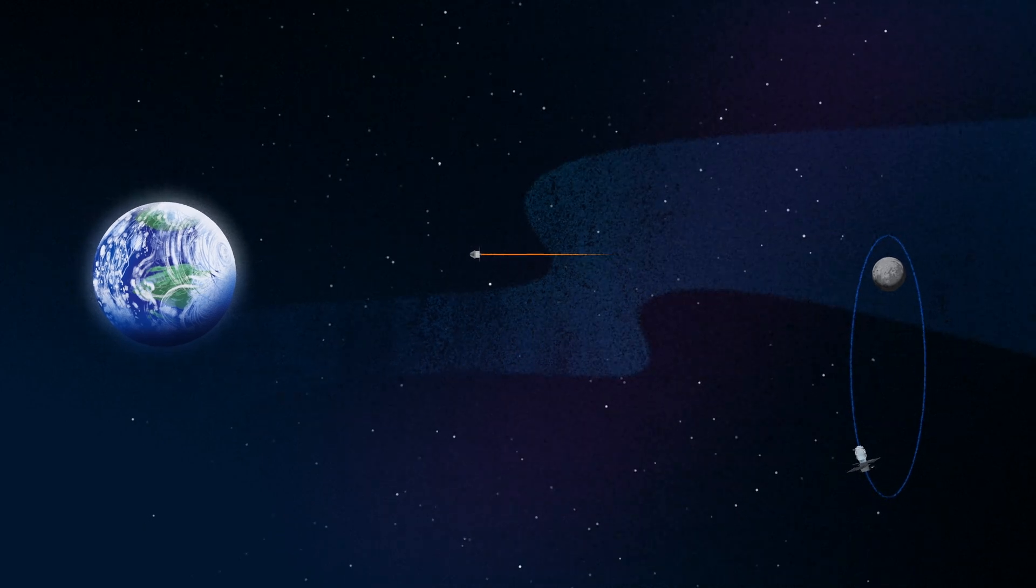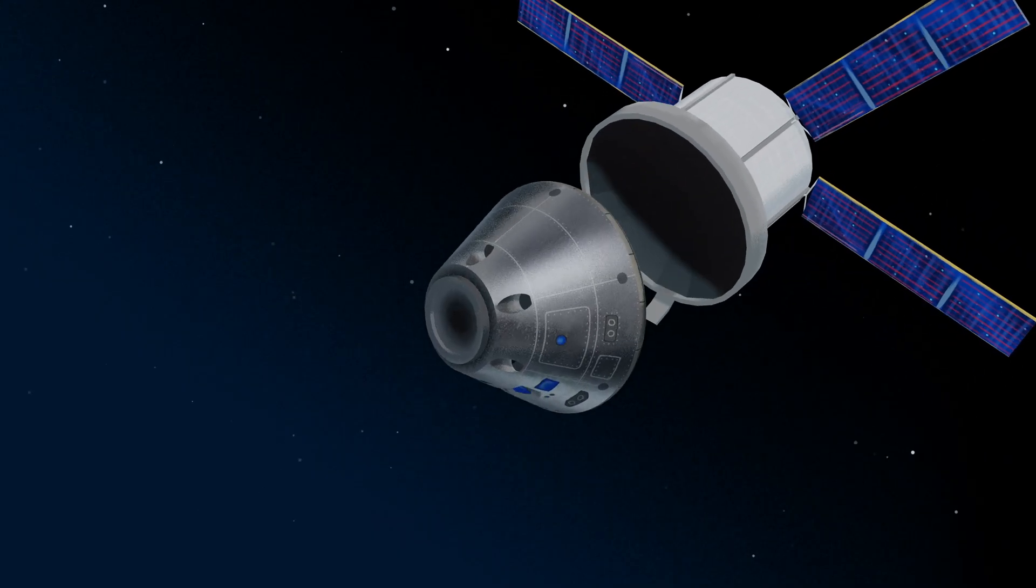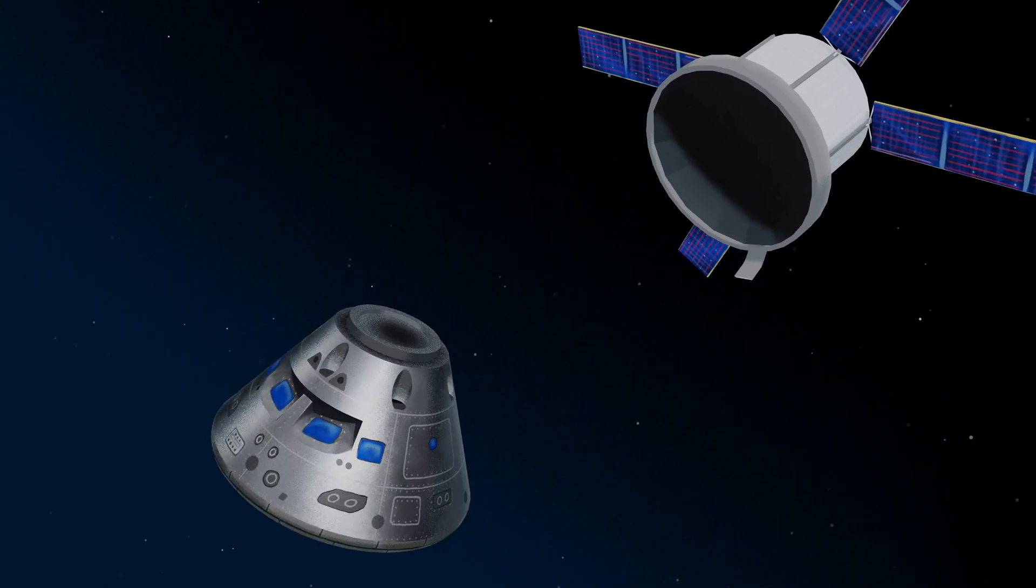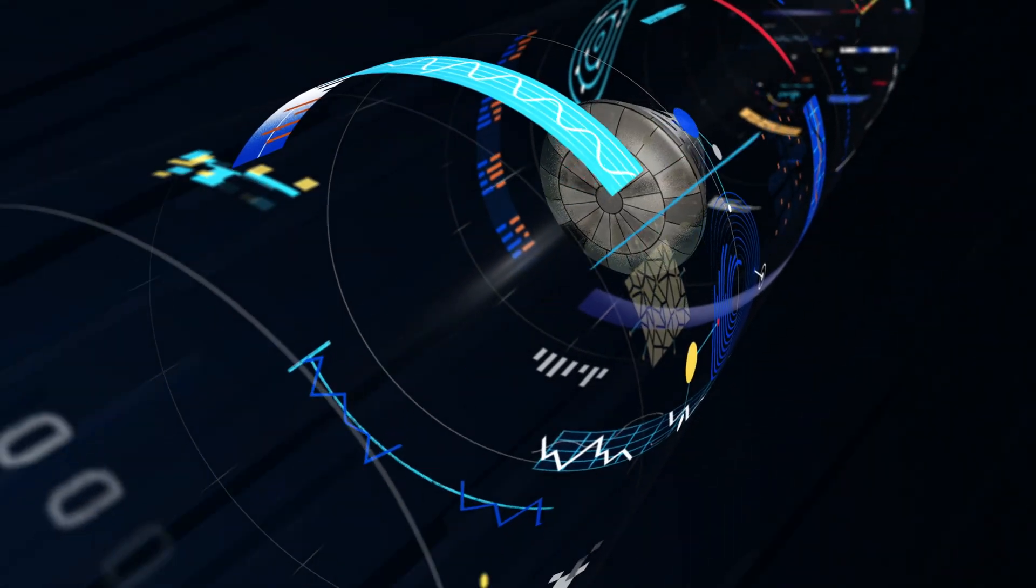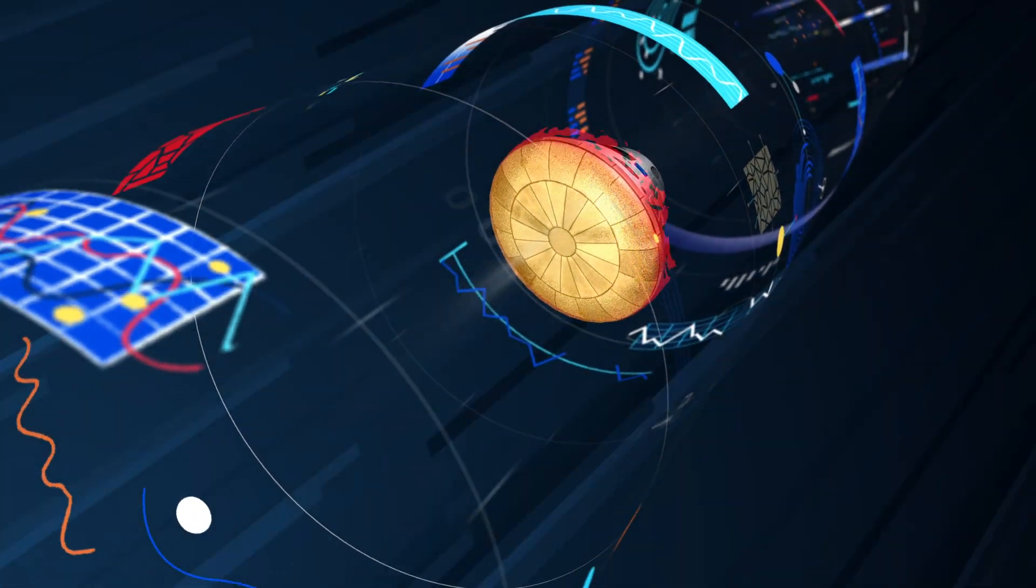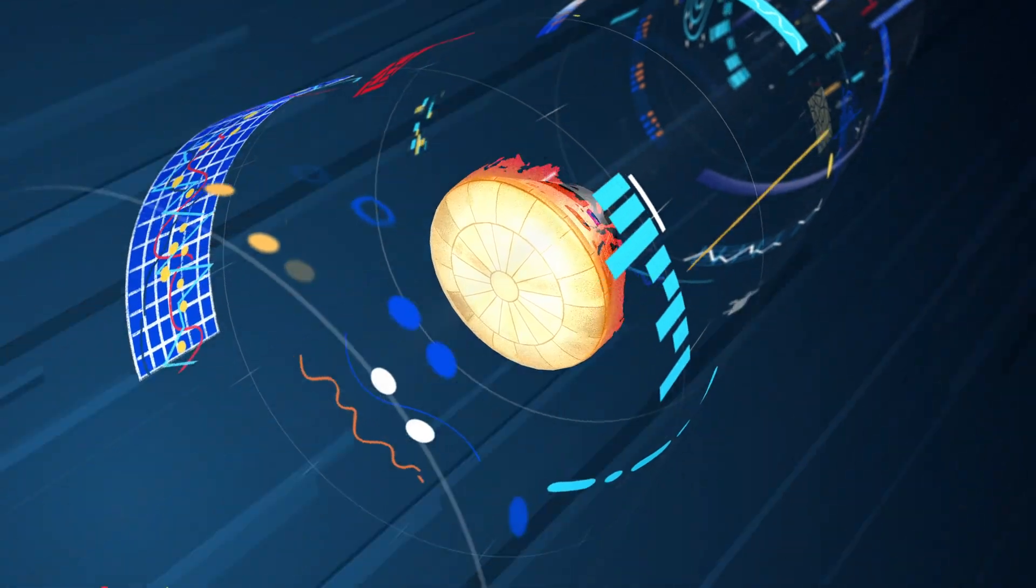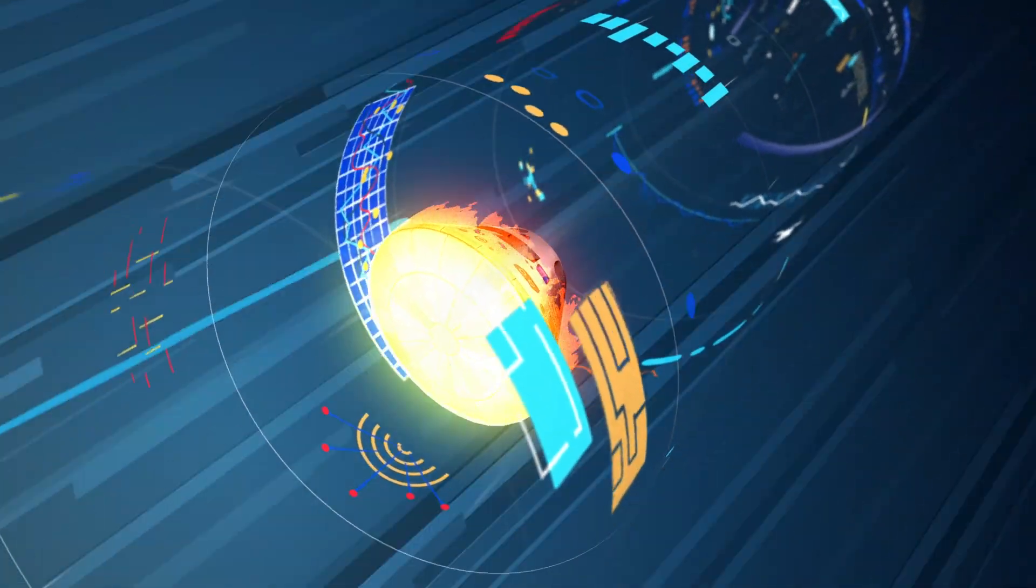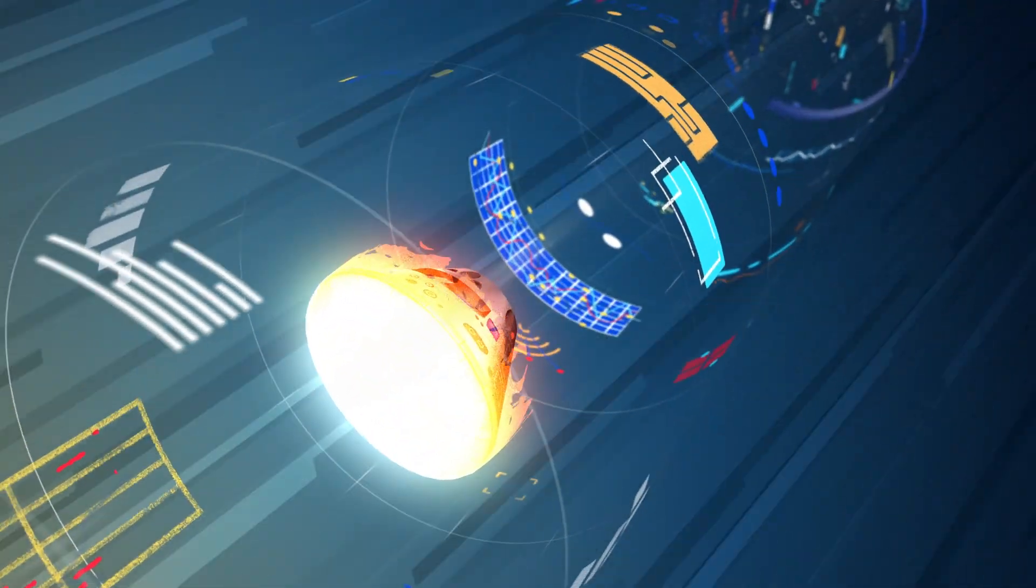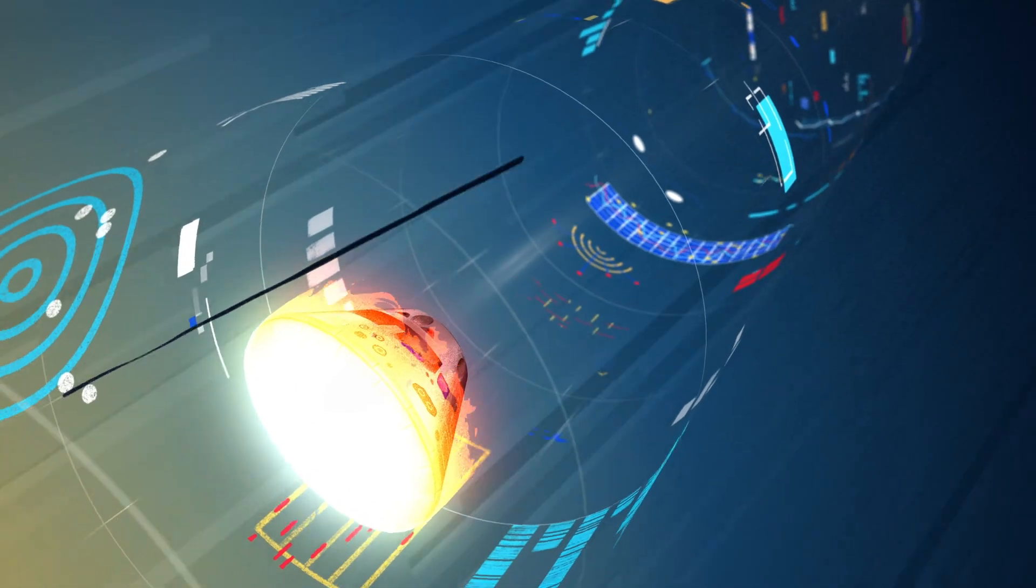As they near the end of this journey, the service module is released, and the crew module is oriented heat shield first. Entering Earth's atmosphere at 25,000 miles per hour, the friction of air slows Orion considerably, while also subjecting it to temperatures of 5,000 degrees.